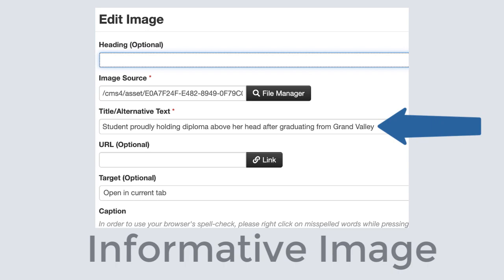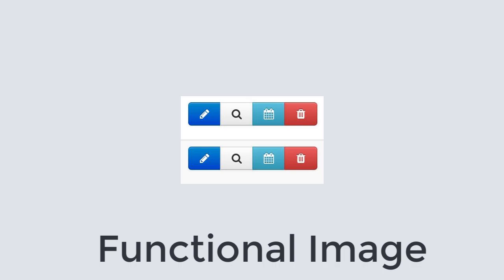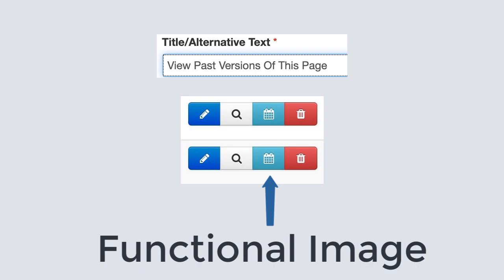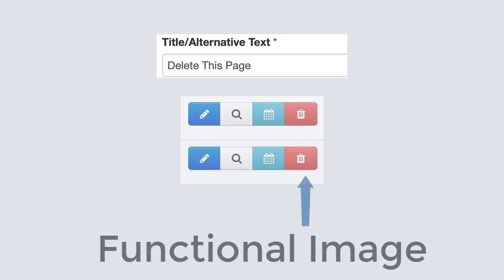This is an example of a functional image. Each of these buttons have a different function. The alt text should describe what the button does rather than the description of the button. The example alt text should be: 'edit current version of the page,' 'view current version of this page,' 'view past versions of this page,' and 'delete this page.' Next is an example of an image of text. It is always best to actually use text rather than an image of text. One exception to this rule would be the use of a company logo. The alt text for this would be: 'Grand Valley State University Institutional Marketing.'